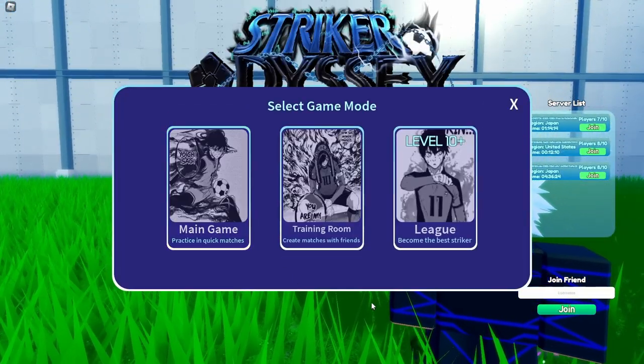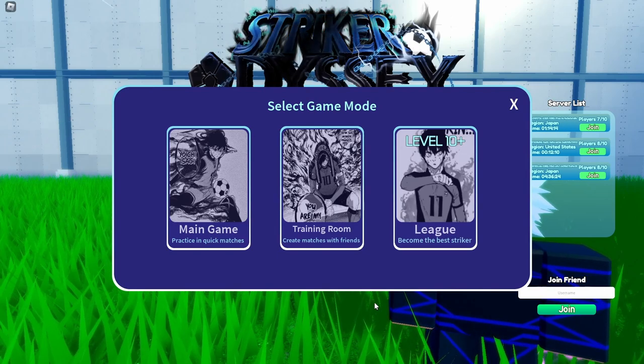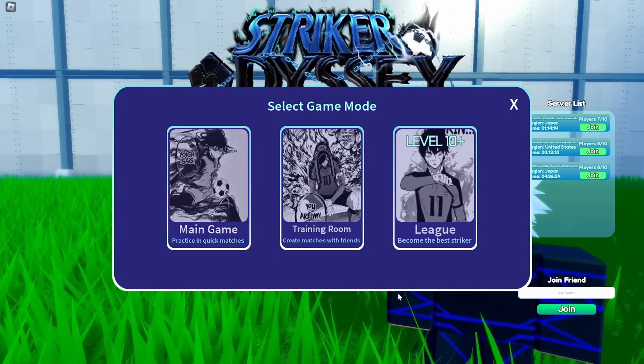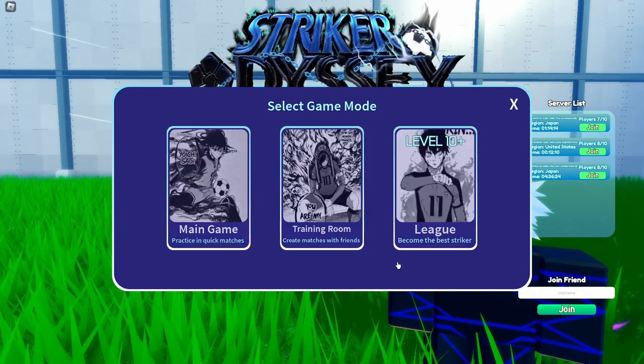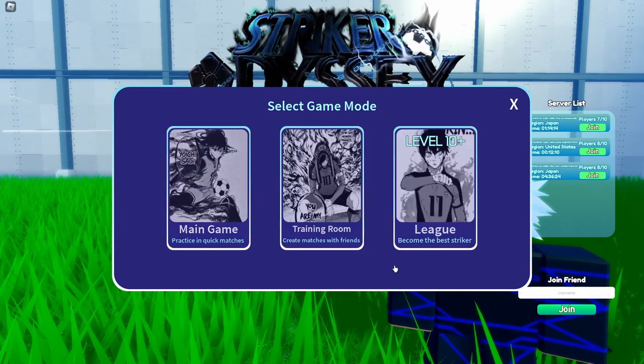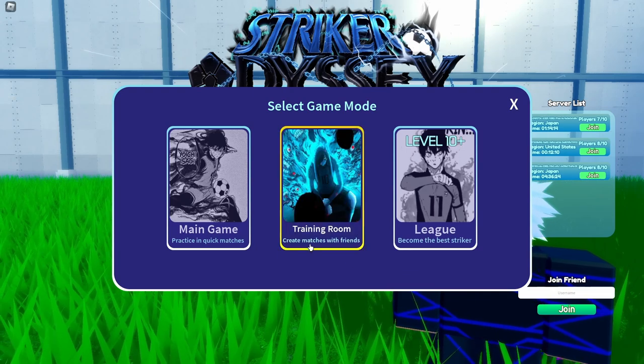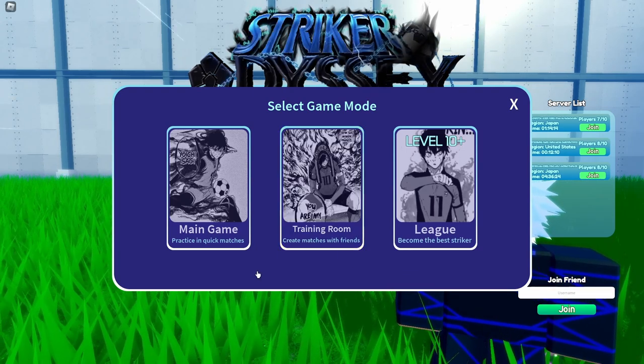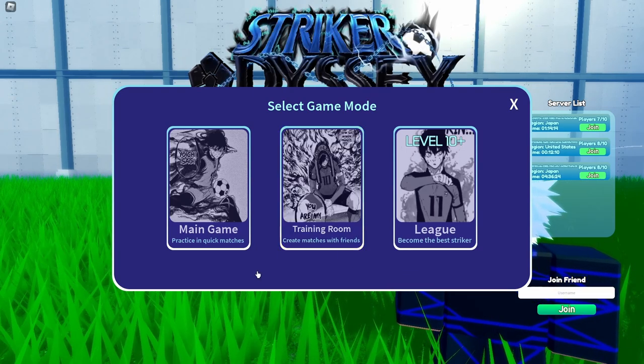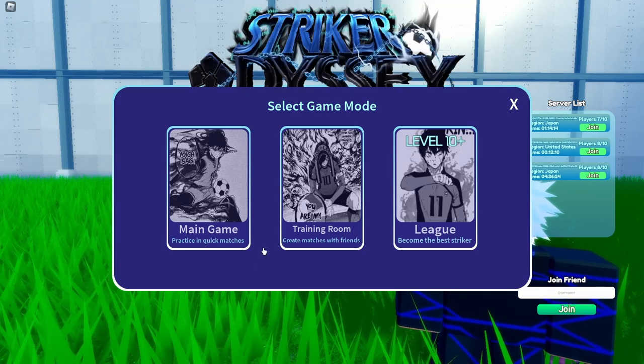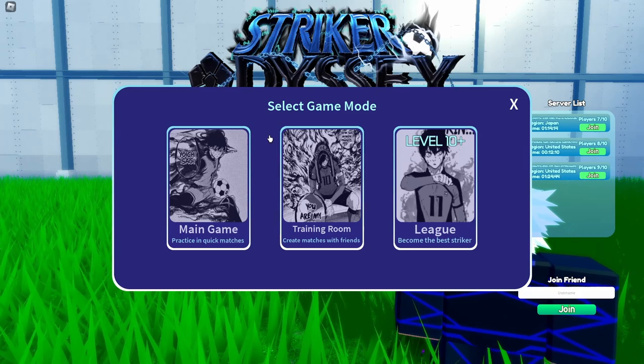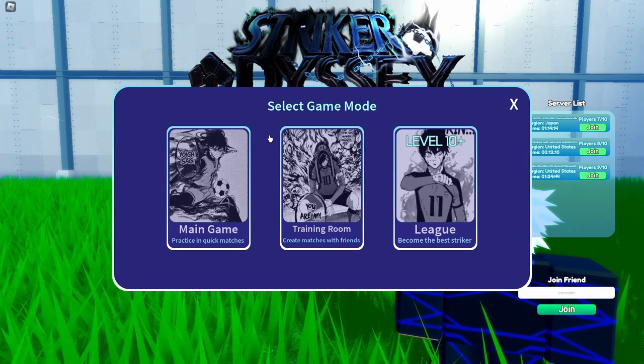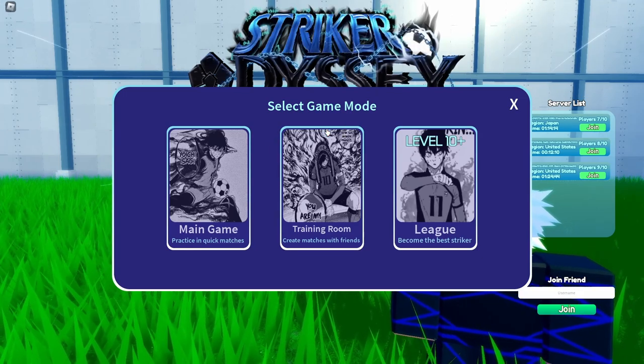The game should really have more versatility. So we only have two things right now: main game and league. That's it, you cannot do anything else besides that. So maybe add like tournaments, like a free kick tournament, dribbling tournament, something like that, talent show or something. The game would really have more life into it, you know?